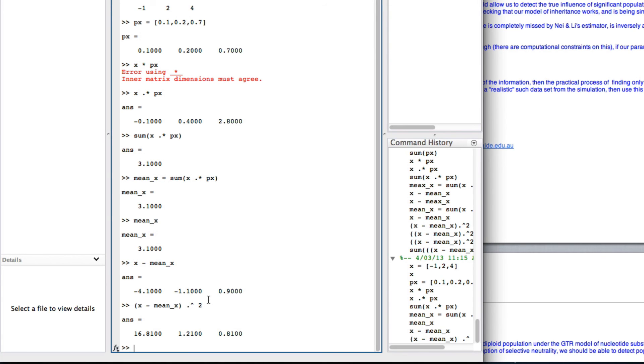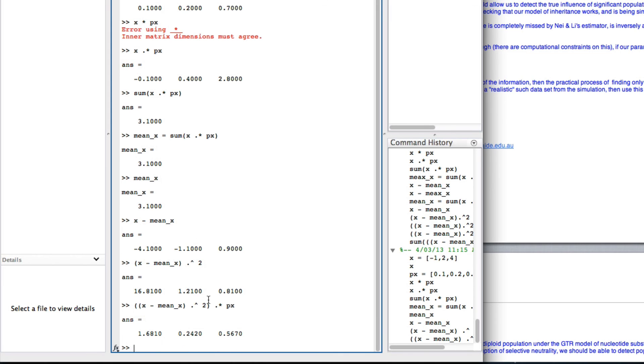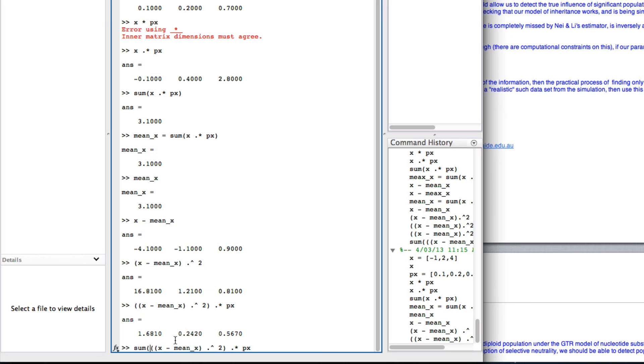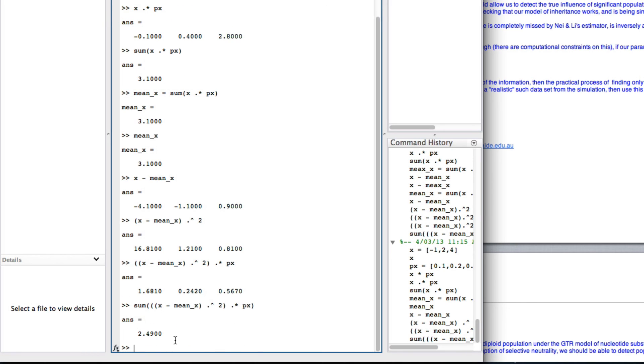Now, I'm going to multiply that by the probabilities, element-wise again. So, put that in the vector, then element-wise times px. So, again, we can see it's taken this and times it by 0.1, this times 0.2, and this one times 0.7. Now, finally, I want the sum of all of that, 2.49.